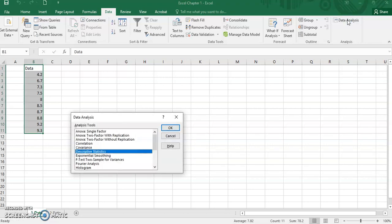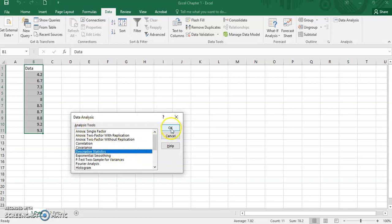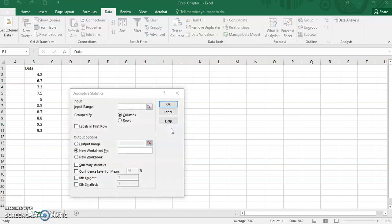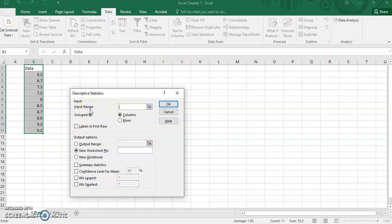Press the data analysis tools and then choose descriptive statistics from the analysis tools. Click OK and fill in the information needed.